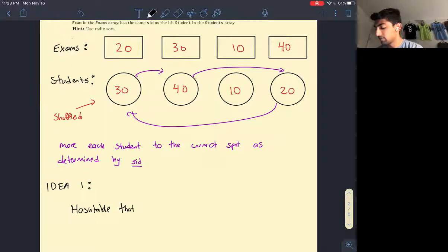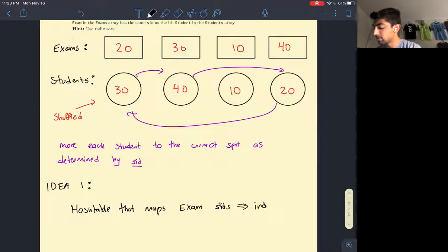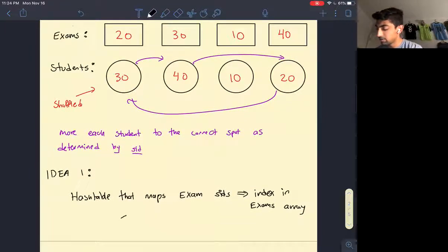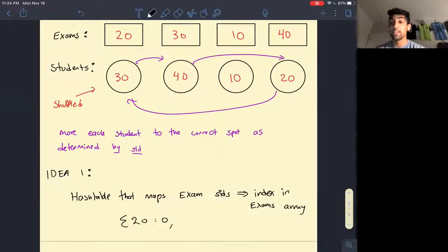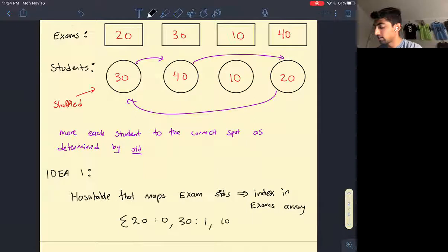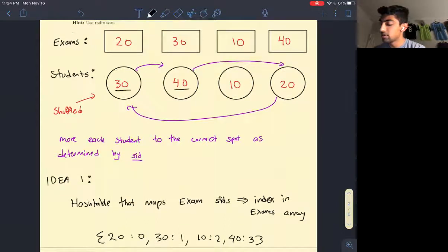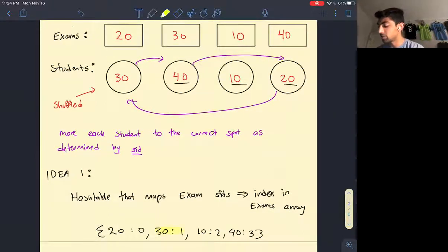Idea one: create a hash table that maps exam SIDs to the index in the exams array. So we map SID 20 to index 0, and so on for the rest. This is helpful because with this hash table, all we need to do is walk through each student and look up what index to move them to — for example, move student 30 to index 1. We would do that for each student.